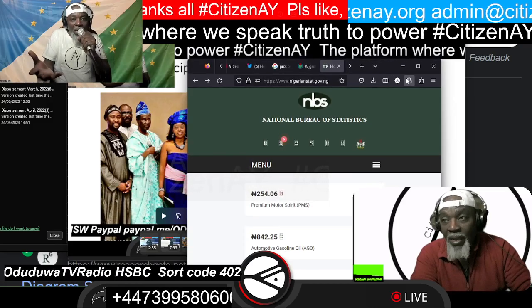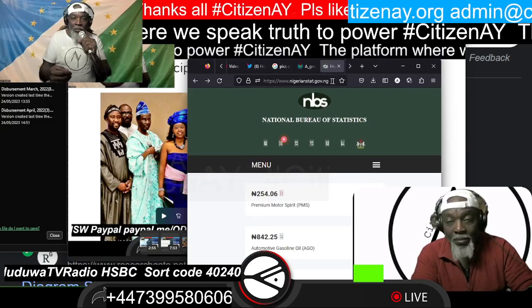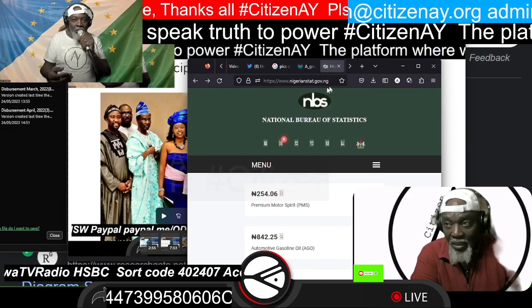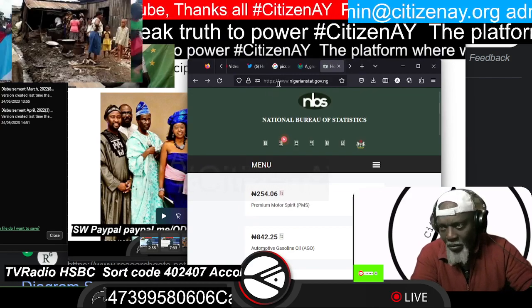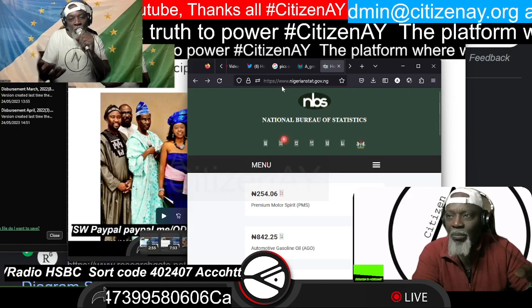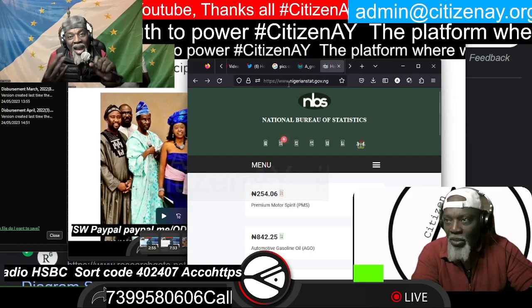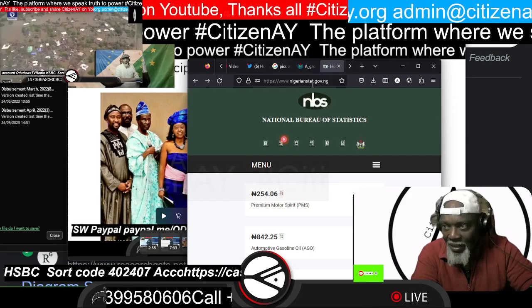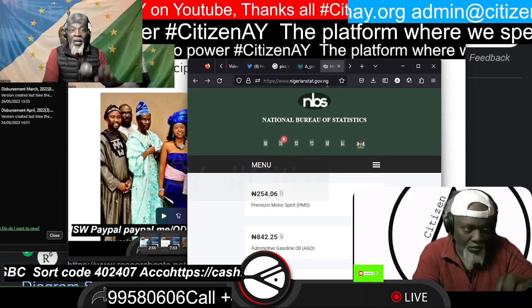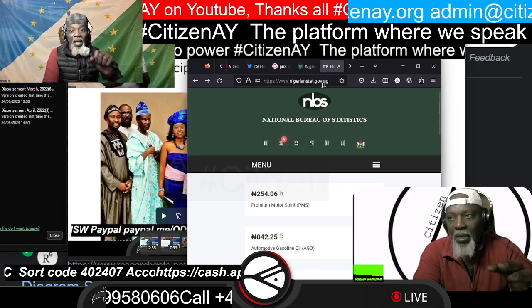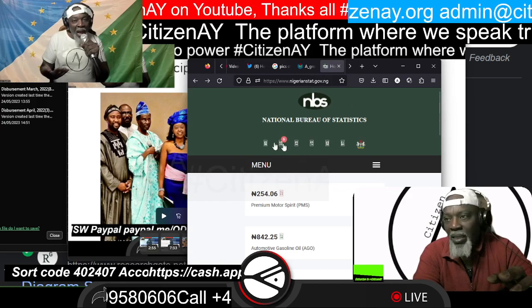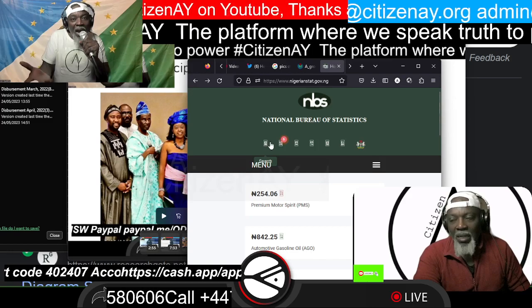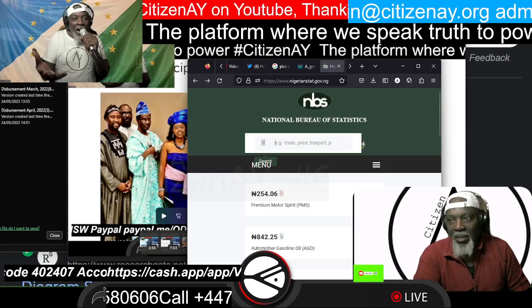Go to https://www.nigeriastat.gov.ng. So you go there, and once you're in there, you now go into this section here. I want you to just do exactly what I'm doing so that we make it really user-friendly. You're looking for FAAC.